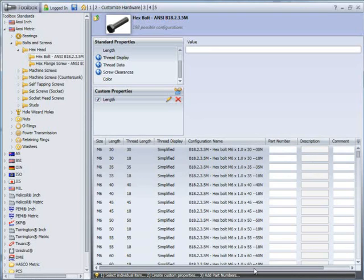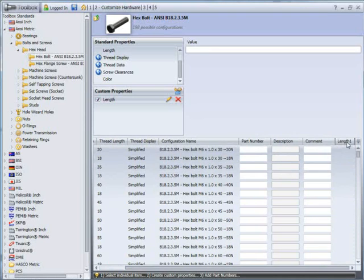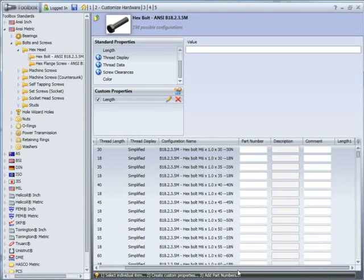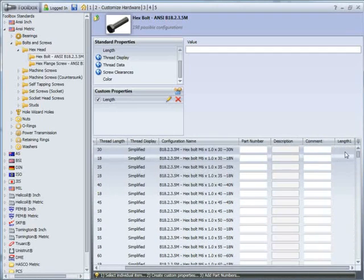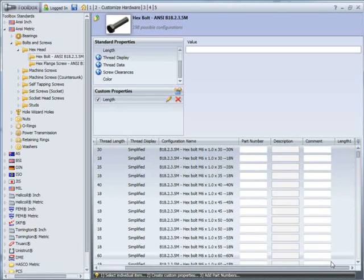It's called it length1 because we've already got a length column, but we can't call this one in a bill of materials. But using this one here, we can, so we'll be able to specify this in a bill of materials.